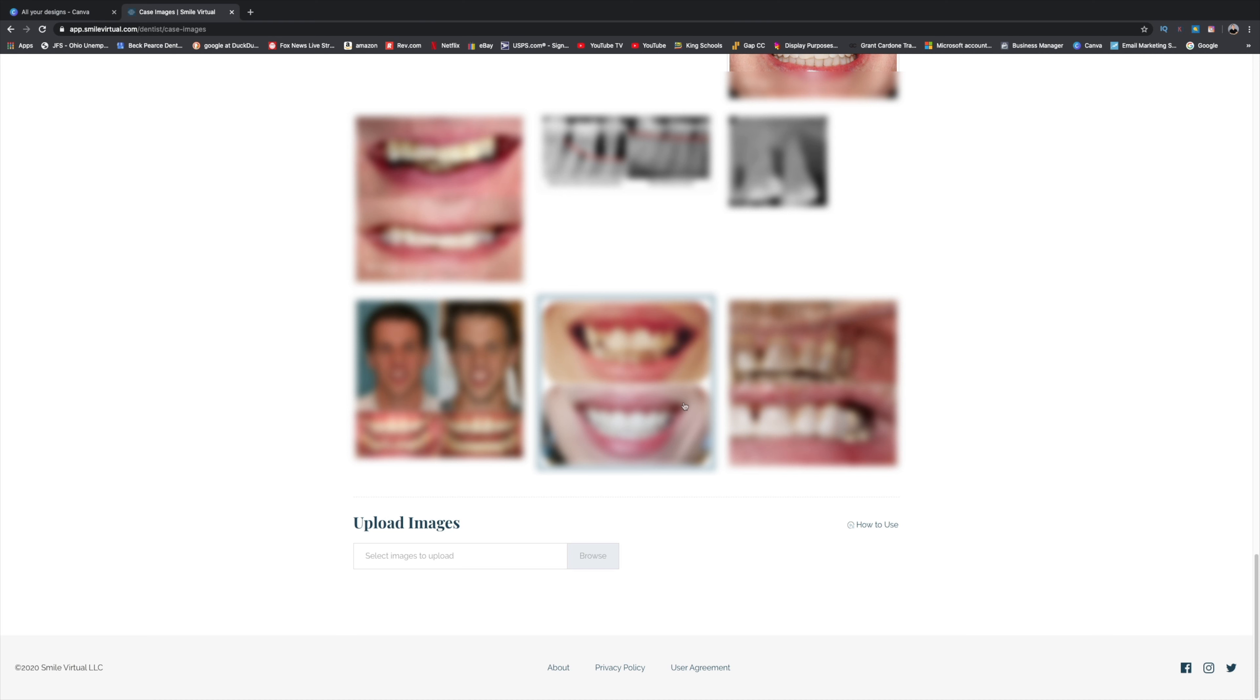So if you want the perfect file size every single time, the ratio that you want is one to one. That's a perfect square. And the pixel is going to be 700 by 700. And how do you make it? I'm going to show you.